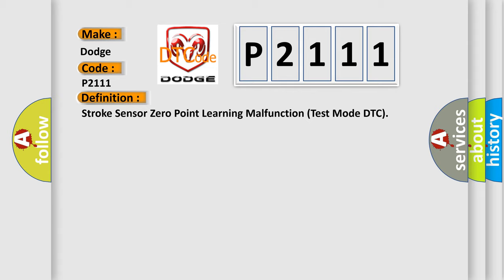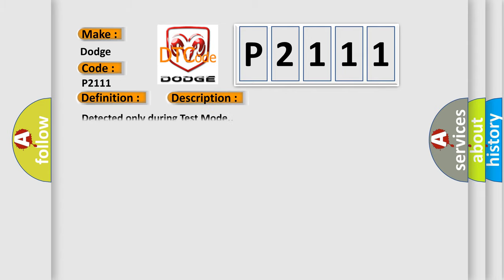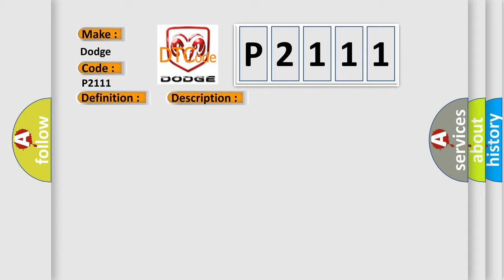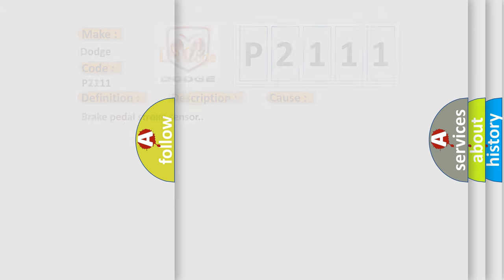And now this is a short description of this DTC code. Detected only during test mode. This diagnostic error occurs most often in these cases: Brake Pedal Stroke Sensor. The Airbag Reset website aims to provide information in 52 languages.